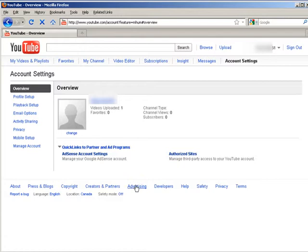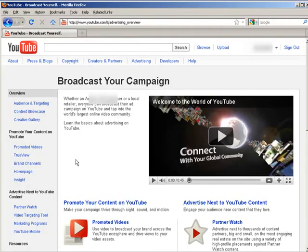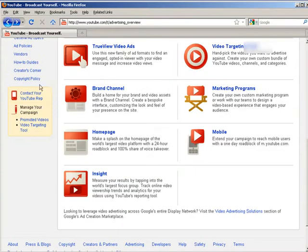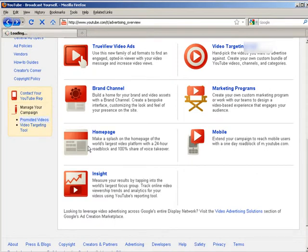Now at the bottom click advertising and then scroll down and right where it says promoted videos, click on that.